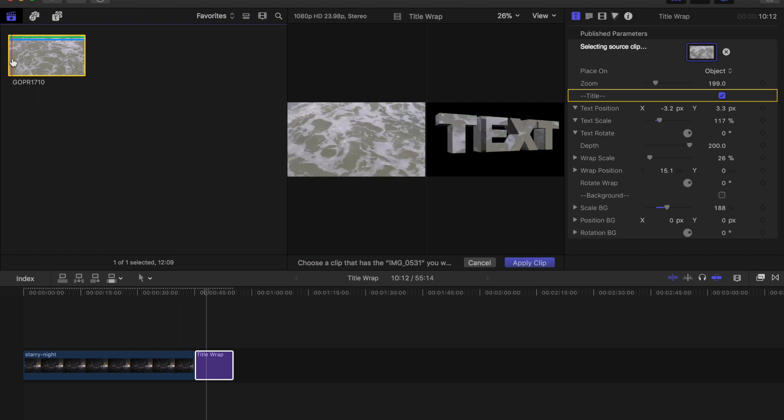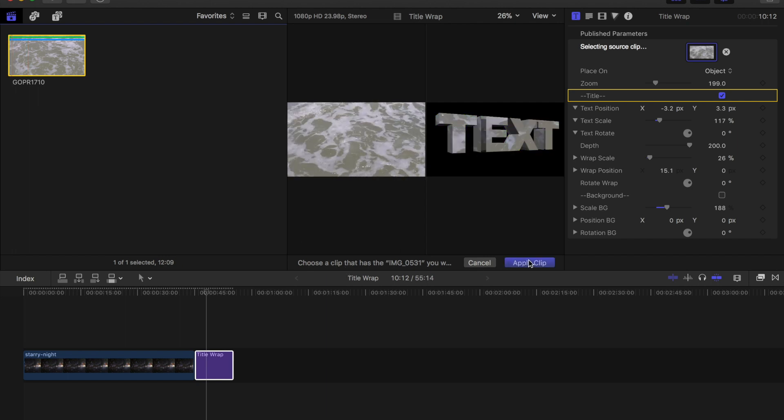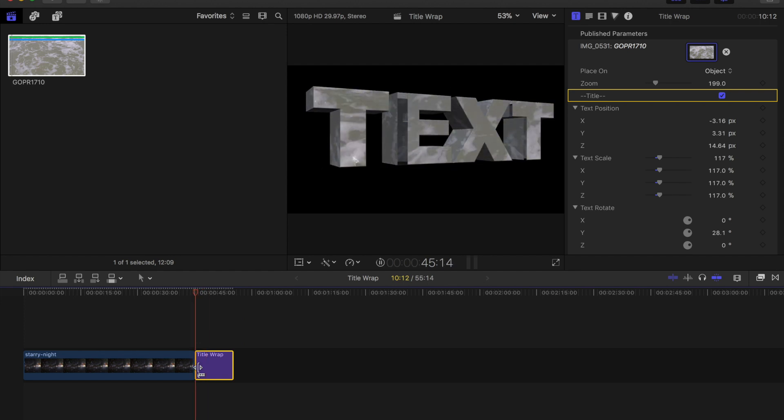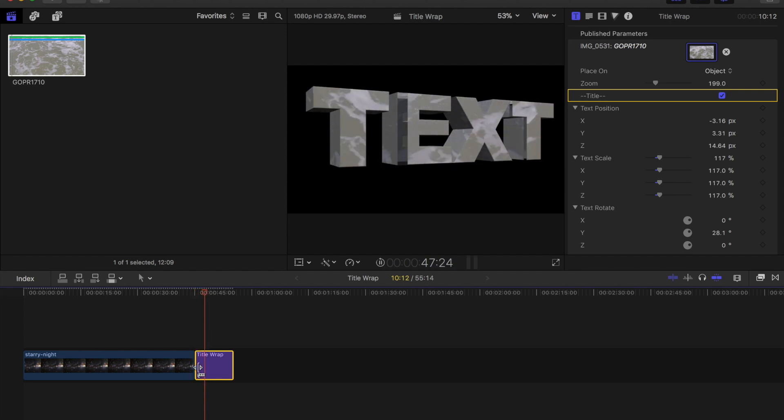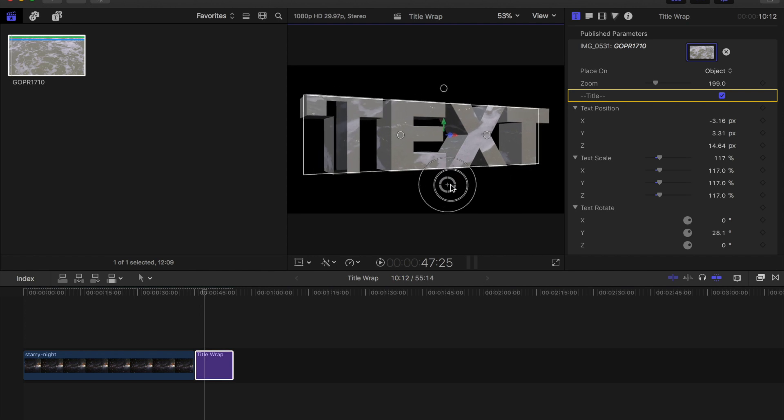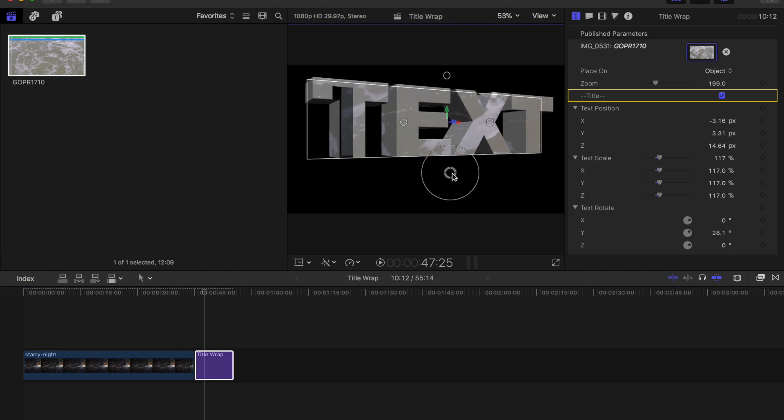I'll just click at the beginning of the video and click apply clip and so when I play it back the video plays inside the text and so that is TitleWrap for Final Cut Pro.